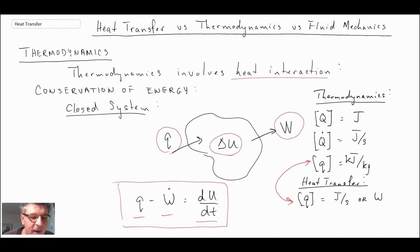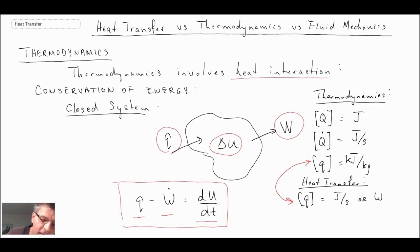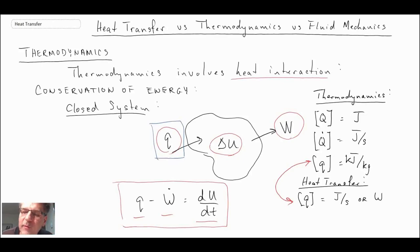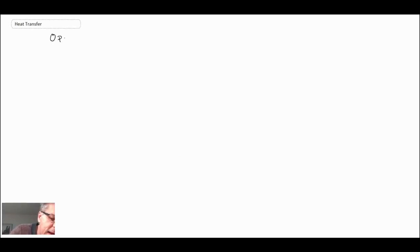In heat transfer, we focus on determining the value of Q, which is usually assumed or given in thermodynamics problems. We'll also encounter open systems, where mass can cross the boundary.